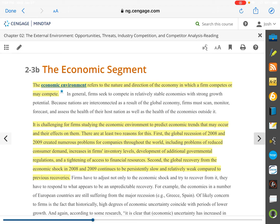Now let's look at the economic environment. This refers to the nature and direction of the economy in which the firm competes or may compete. It is challenging for firms to predict economic trends and how those will affect them. We're living proof of that right now in this pandemic. If you had asked 100 different businesses back in March 2020 to predict how the pandemic would affect their industry, it would have been impossible. The airline industry, for example, was decimated in March, April, and into the summer.